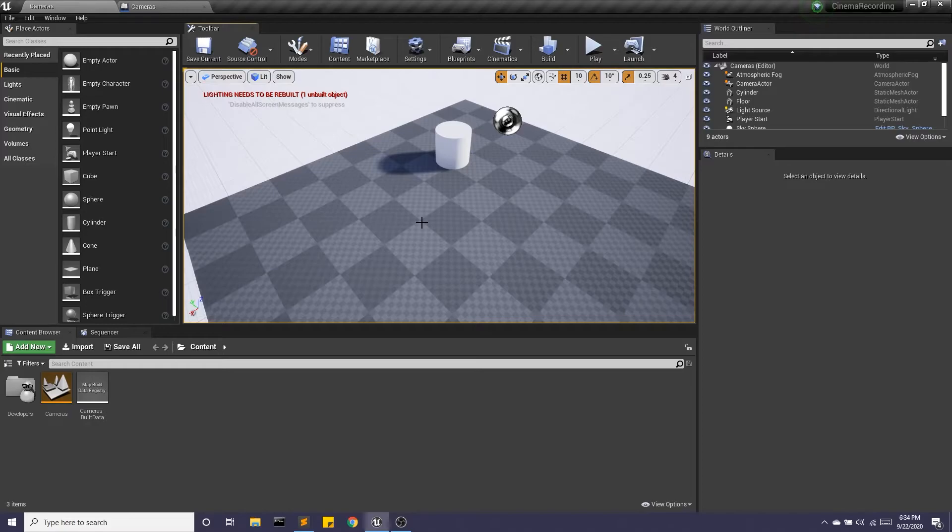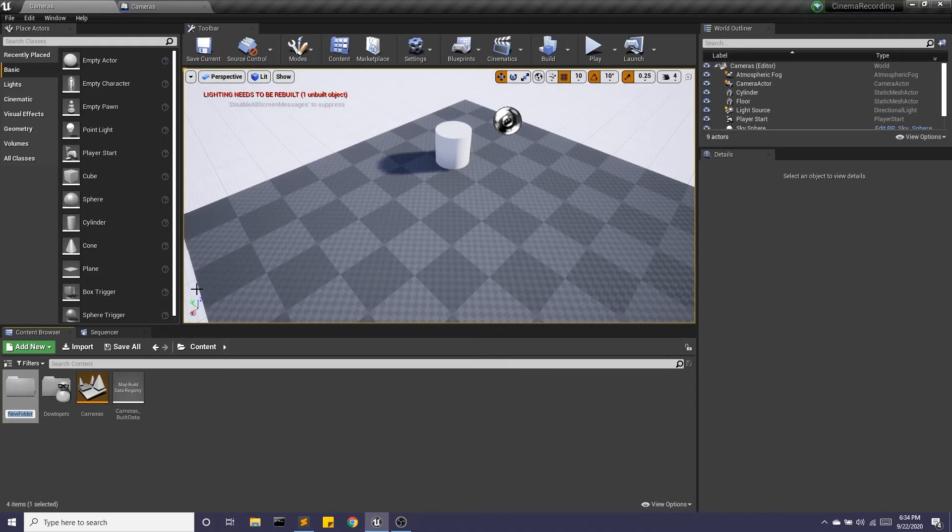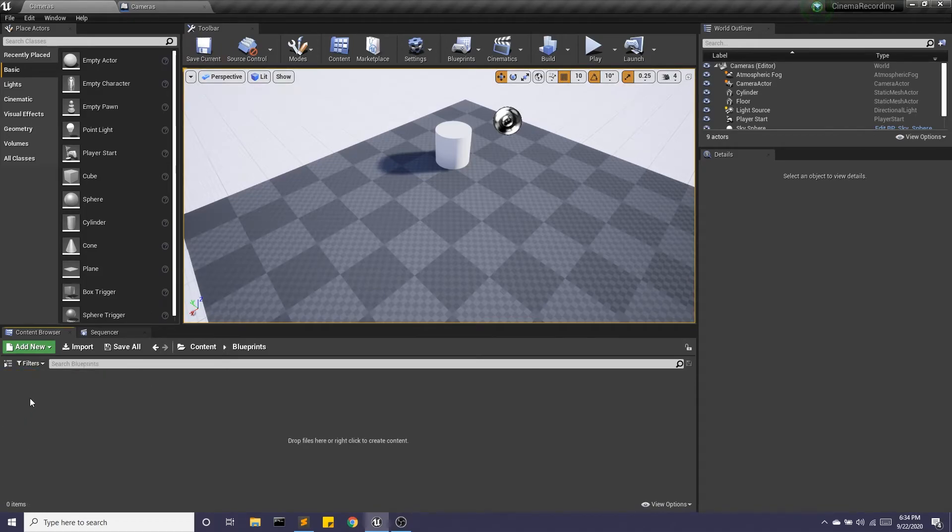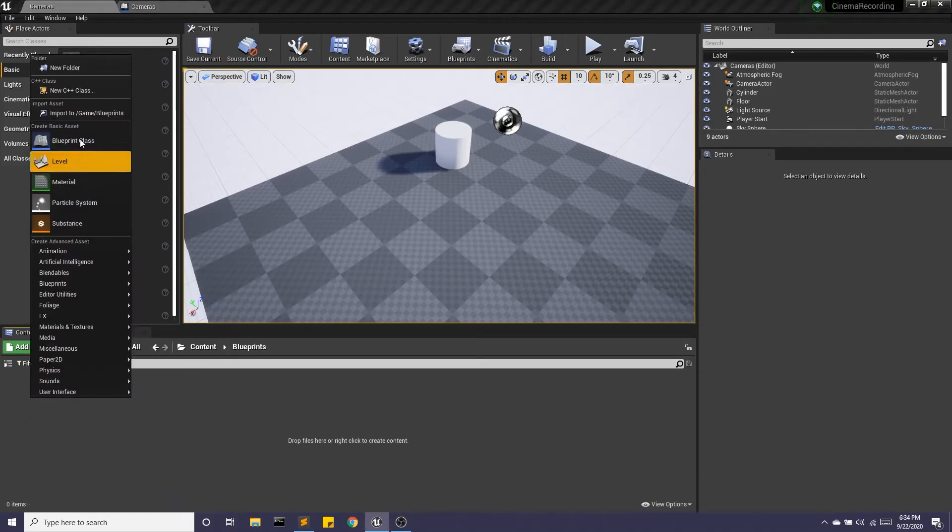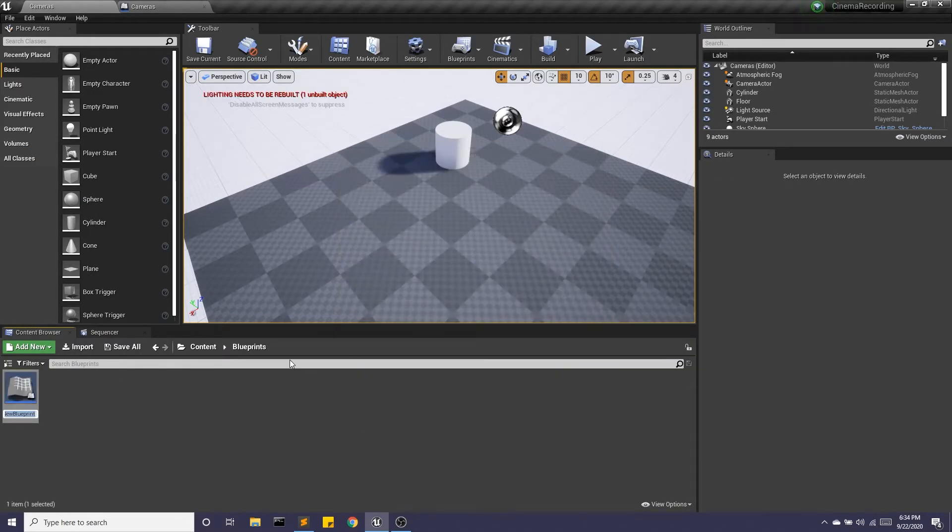Now we can also add cameras in our blueprints. So I'm going to create a blueprints folder. And I'm going to go ahead and create an actor blueprint. So BP underscore, I'm going to call this cube and camera.